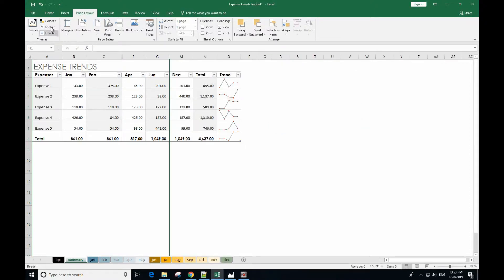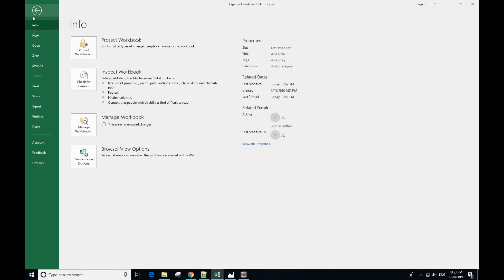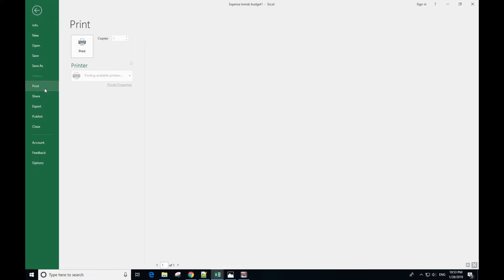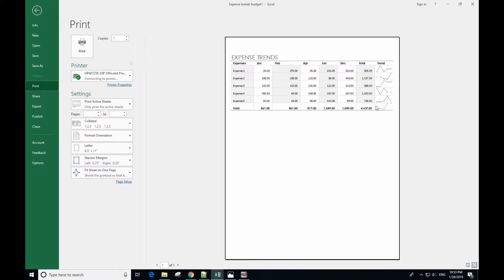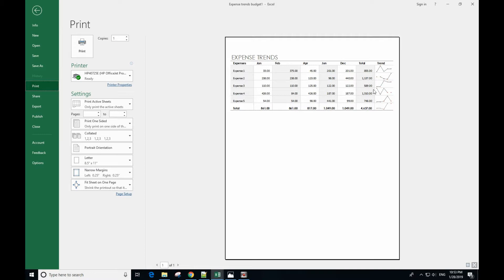Then you can print it. You can print and fit the selected columns onto one page.